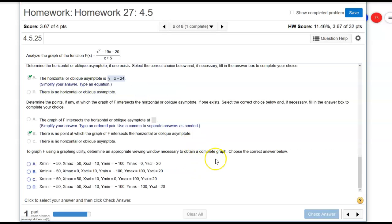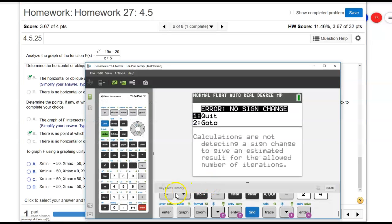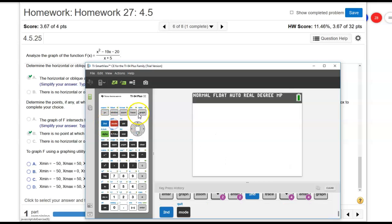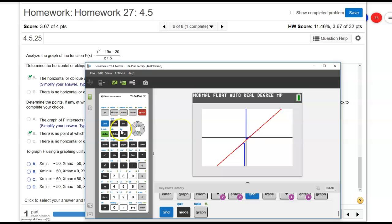This one says to graph F using a graphing utility, determine an appropriate viewing window necessary to obtain a complete graph. They all start at x minus 50 for the x values, negative 50. For the positive ones, one goes to zero, but the rest go to 50. So let's see if we need to go to 50. Let's go back to graph.